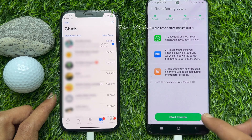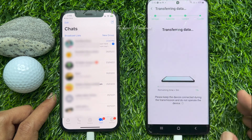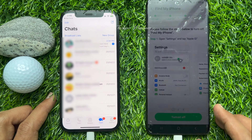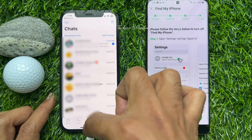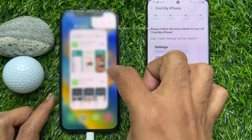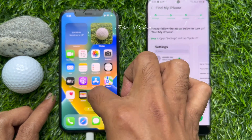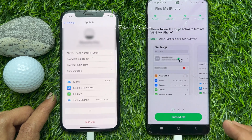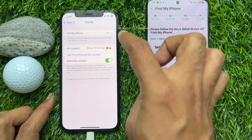Now tap Start Transfer on your Android phone. This will start transferring the data. Please make sure your Find My iPhone is turned off. On your iPhone, open the Settings app and tap your profile name, then tap Find My and turn off Find My.